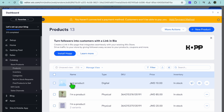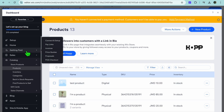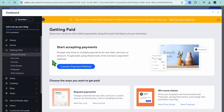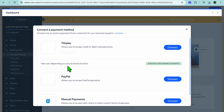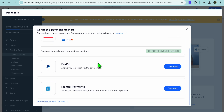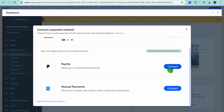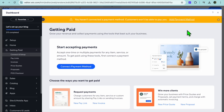Now that you've added your first product, you'll need to set up your payment method. Go to the left hand menu option and tap on Getting Paid. After selecting that, tap Connect Payment Method. Depending on the country you're in, you'll see different payment options — you can choose to connect PayPal and other options.